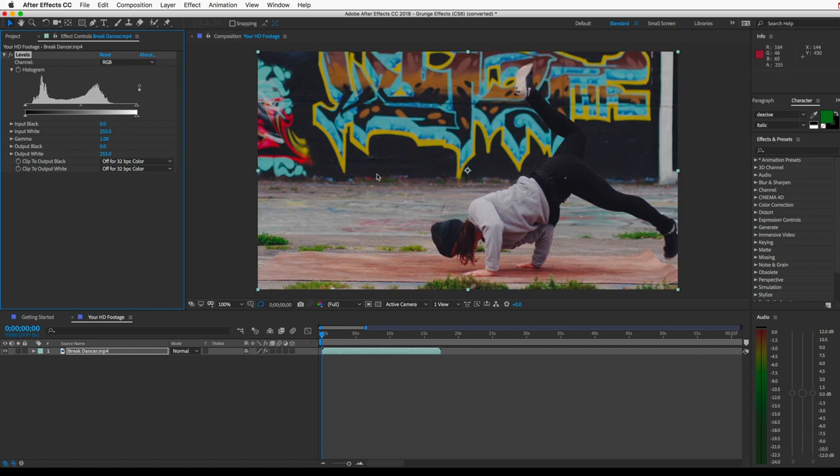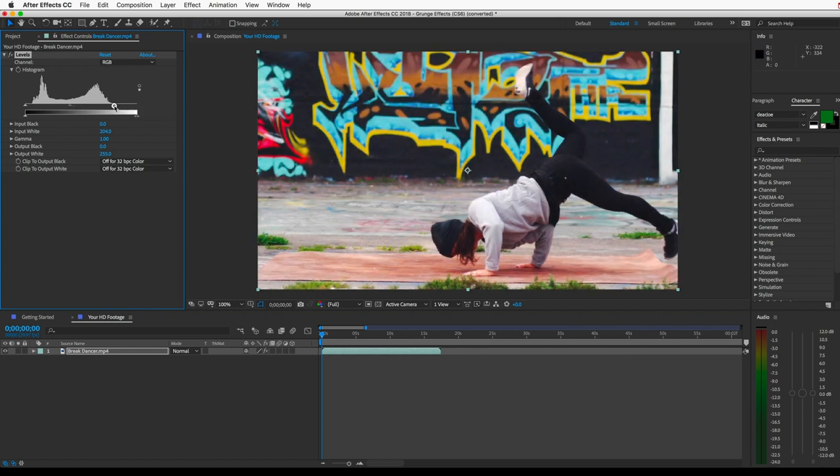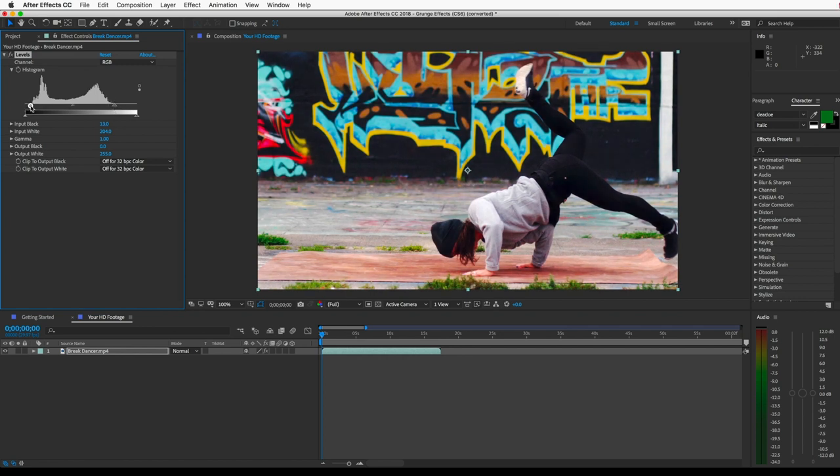And you can see there's this big blank area with no information here on this side of the histogram, which means this footage is underexposed. So I'll correct that by just sliding this arrow inward to where the wave starts. And I'll do the same on this side. So now our footage is properly exposed, and the final effect will work better.